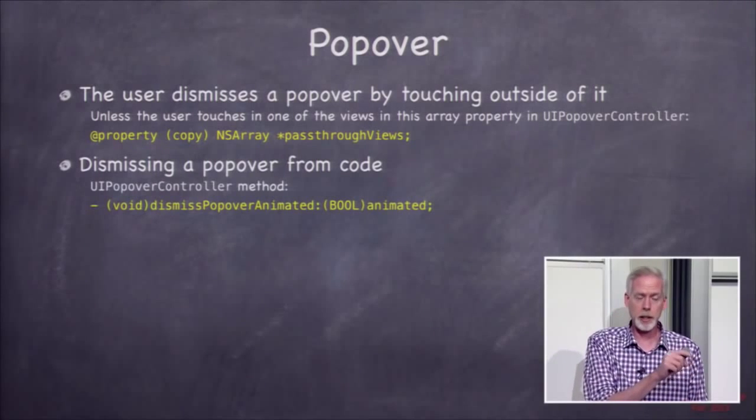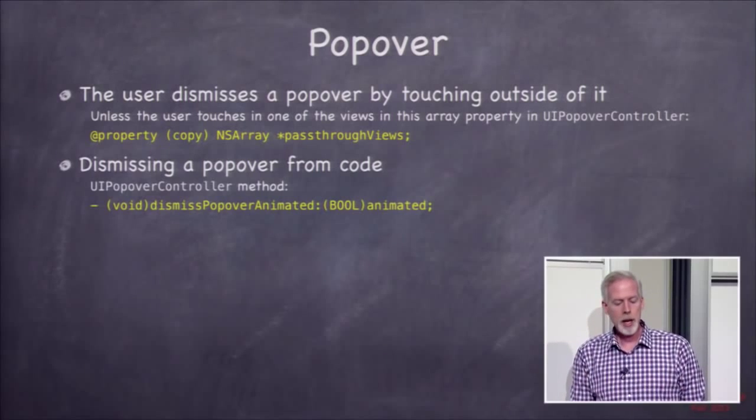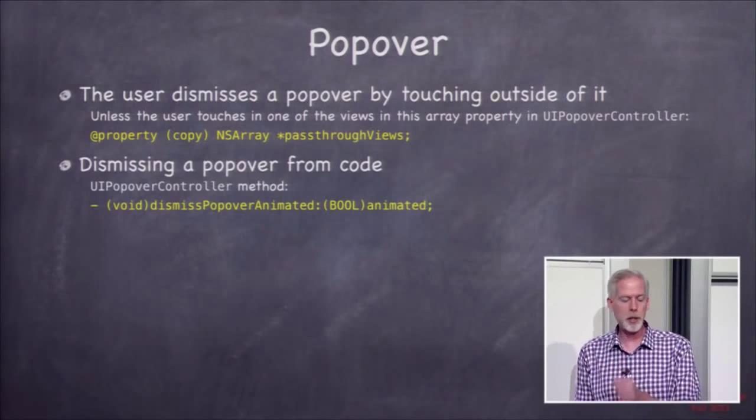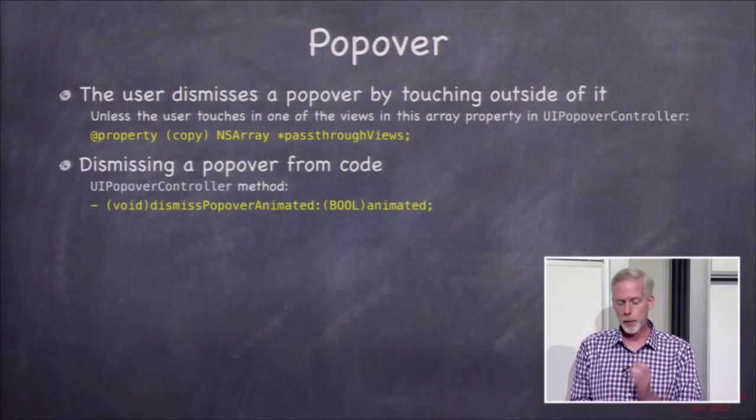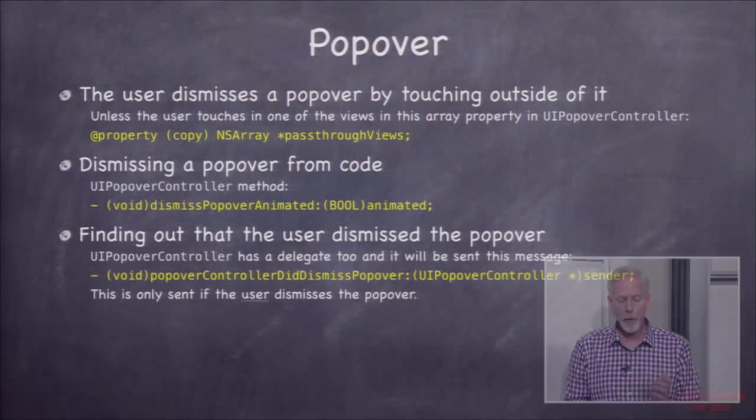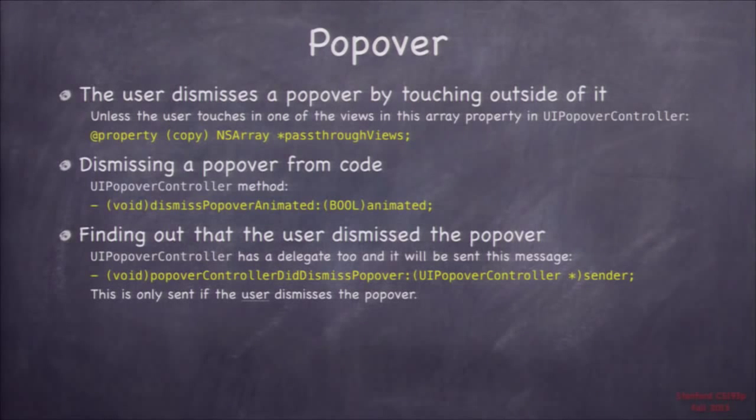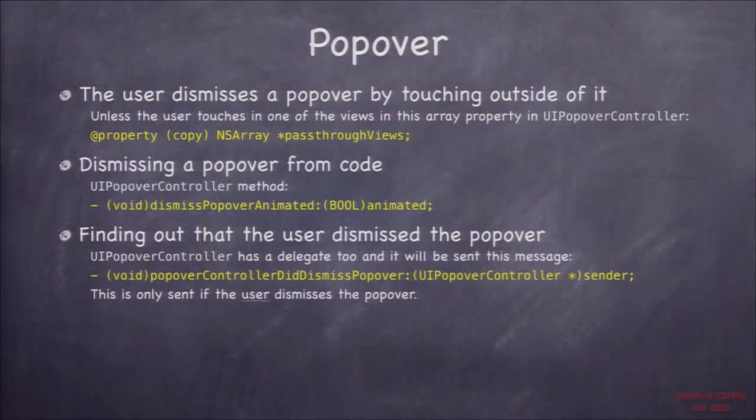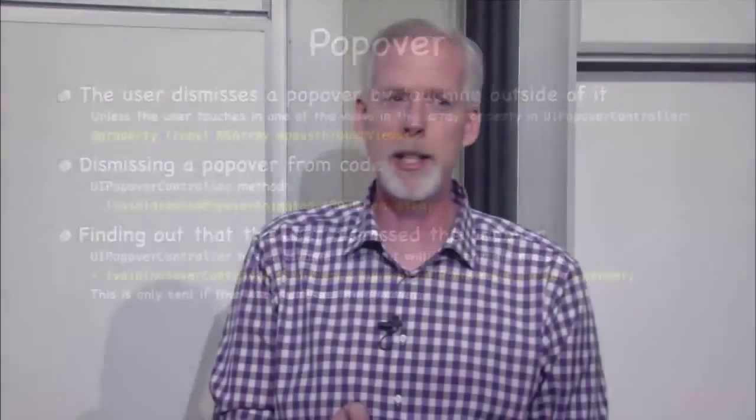You can dismiss popovers from code by just saying dismiss popover animated in UIPopoverController, and that will dismiss it. And you can find out if the user dismissed it using popoverControllerDidDismissPopover. This is a UIPopoverControllerDelegate method. So the UIPopoverController has a delegate, and if you set that delegate, you'll get this message when the user dismisses the popover. You usually don't need to find this out, but sometimes you want to know. So that's popovers. I'm not going to ask you to do popovers in your homework this week. I'll try to fit it into next week's, and it's not in my demo either. So popovers are going to remain probably a little bit fuzzy to you until we do a demo.